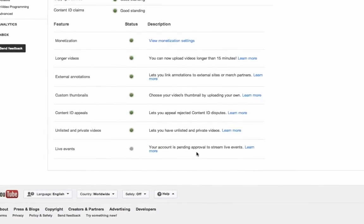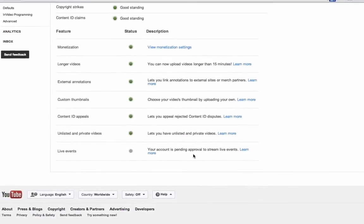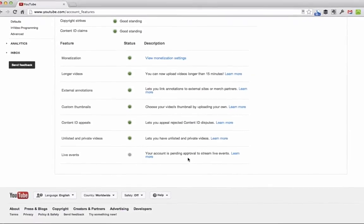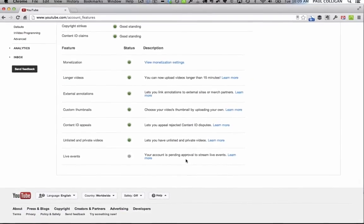And from there, you can start streaming your live events.